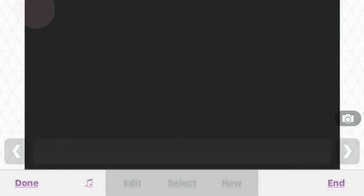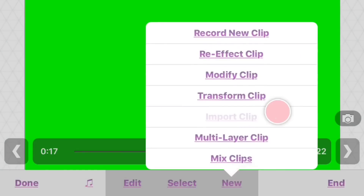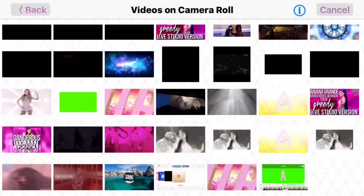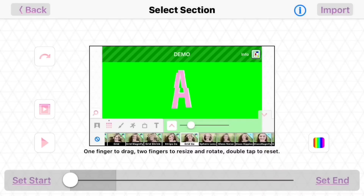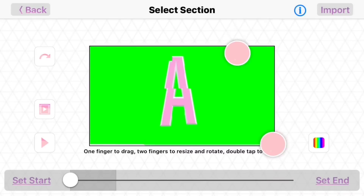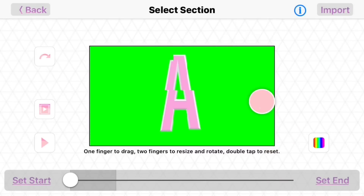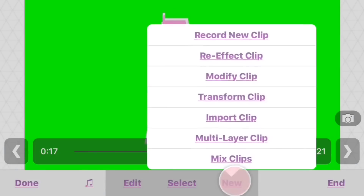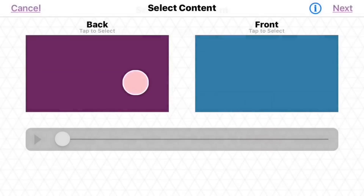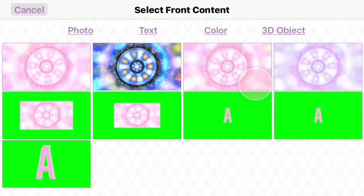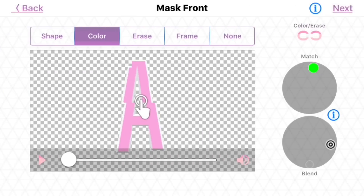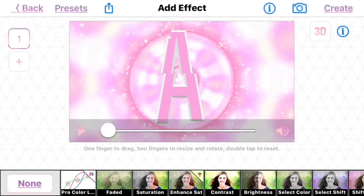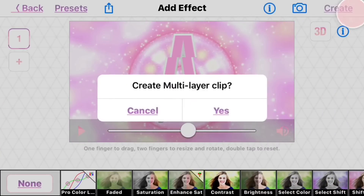Now you can import it into your video. Drop out everything else, import it, go to multi-layer, get your background and then this clip, and take out the color green with the color key tool — you'll need to adjust it.